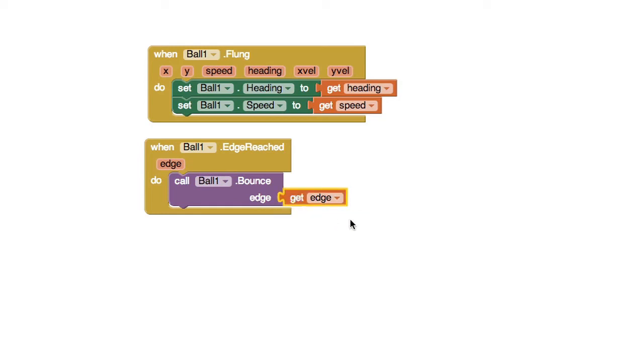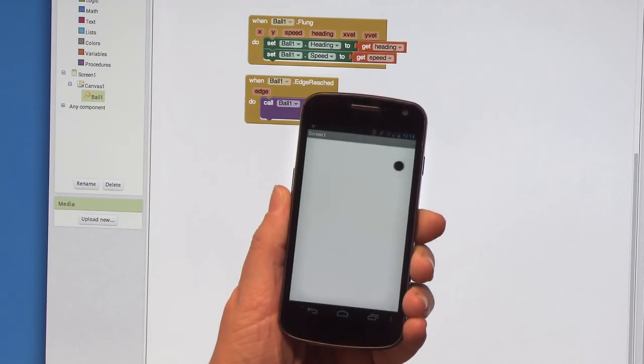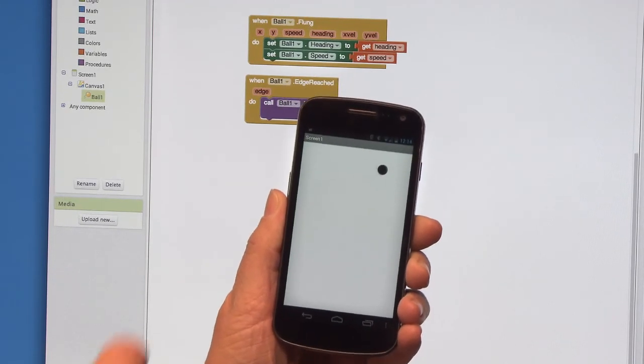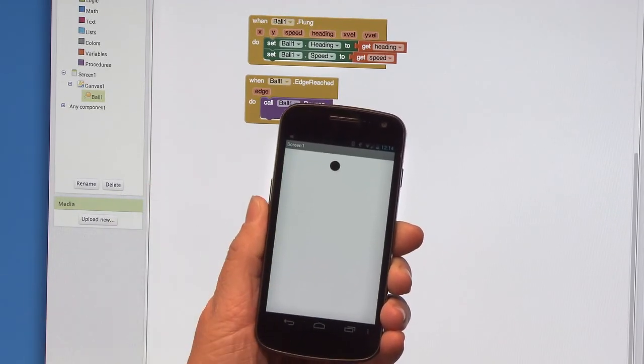That's all. Test your app out again. Hey, look! The ball bounces off the edges now. Pretty cool, huh?